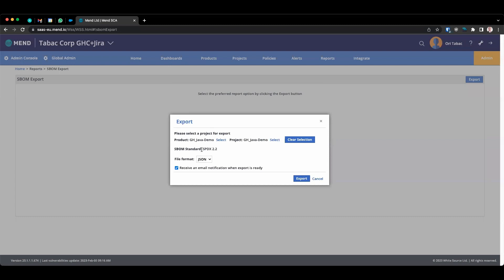By default, the standard that is used by MEND is SPDX 2.2 Software Package Data Exchange. And you can choose the format that you would like to export, either JSON, XML or YAML.